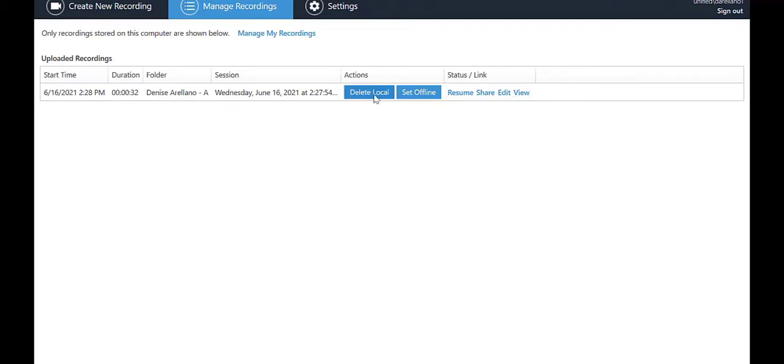There are two blue buttons next to each video session. Delete Local removes the video from your computer, but if you were online while recording, the recording remains in the Panopto cloud. Set Offline is used if you were offline when recording and want to upload the video to the Panopto server when you are online again.